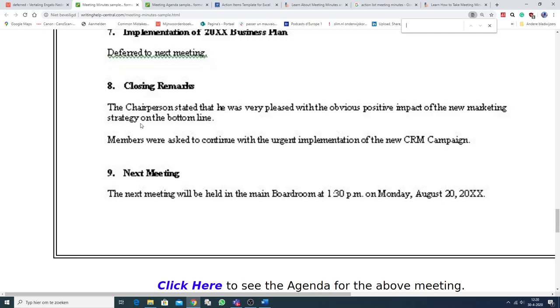Closing Remarks. In the next meeting. The next meeting will be held in the main boardroom at half past 1 pm on Monday, August 20, 2020.